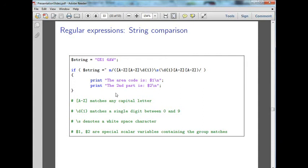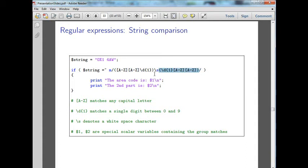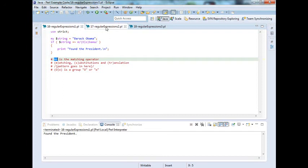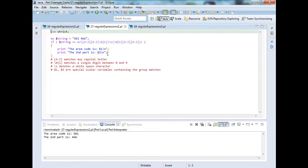It's going to print out the two separate parts, because we can save this part as dollar one, or variable one, and then we can save this part as variable two. It finds it, splits it up, and puts it into the two separate variables for us.